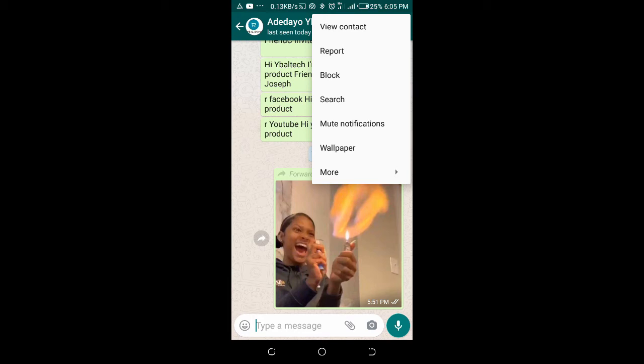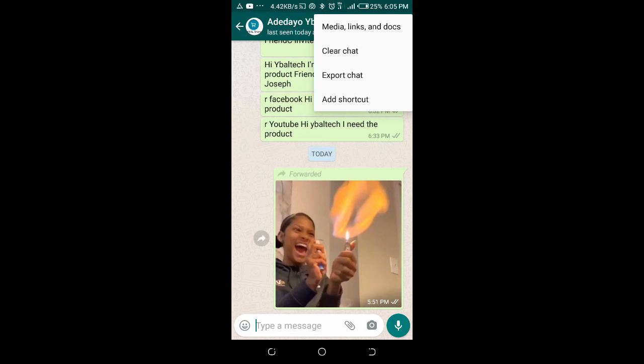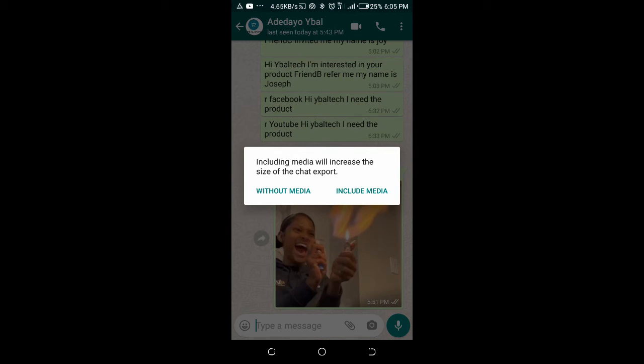Click on export chats. Including media will increase the size of the chat export, so you can include media or without media. Choose any of the two options.